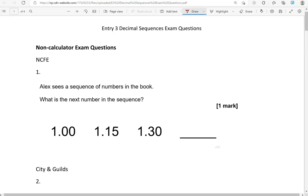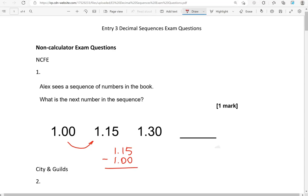Here is the first question. Alex sees the sequence of numbers in the book. What is the next number in the sequence? We've got 1.00, then 1.15, then 1.30. To find the difference, we do 1.15 take away 1.00. 5 take away 0 is 5, 1 take away 0 is 1, 1 take away 1 is 0. So we add 0.15 each time.